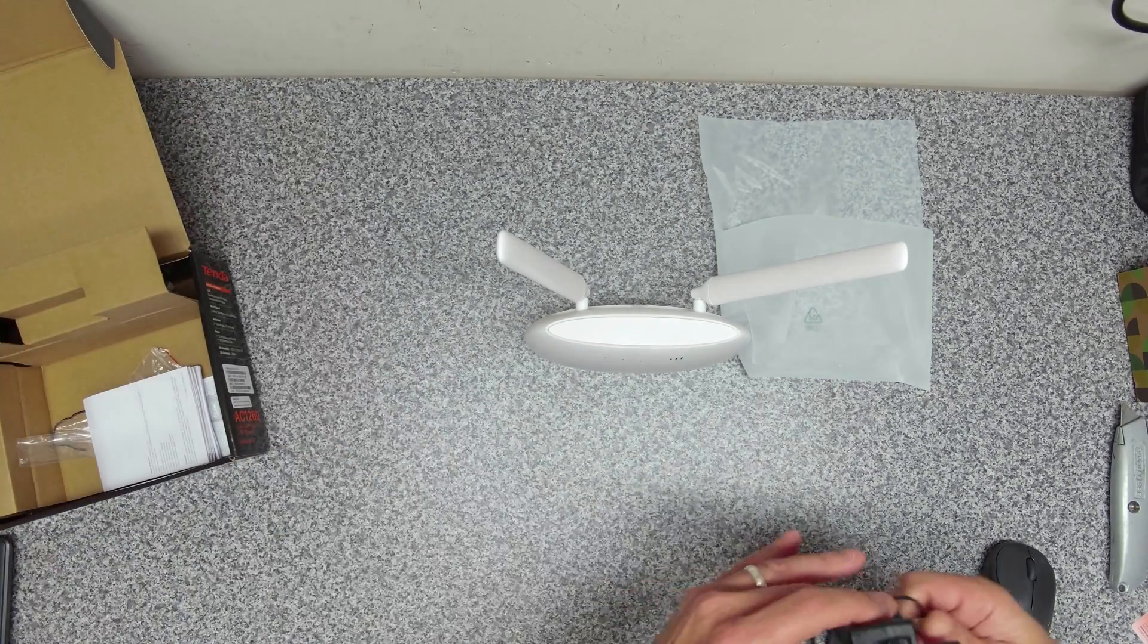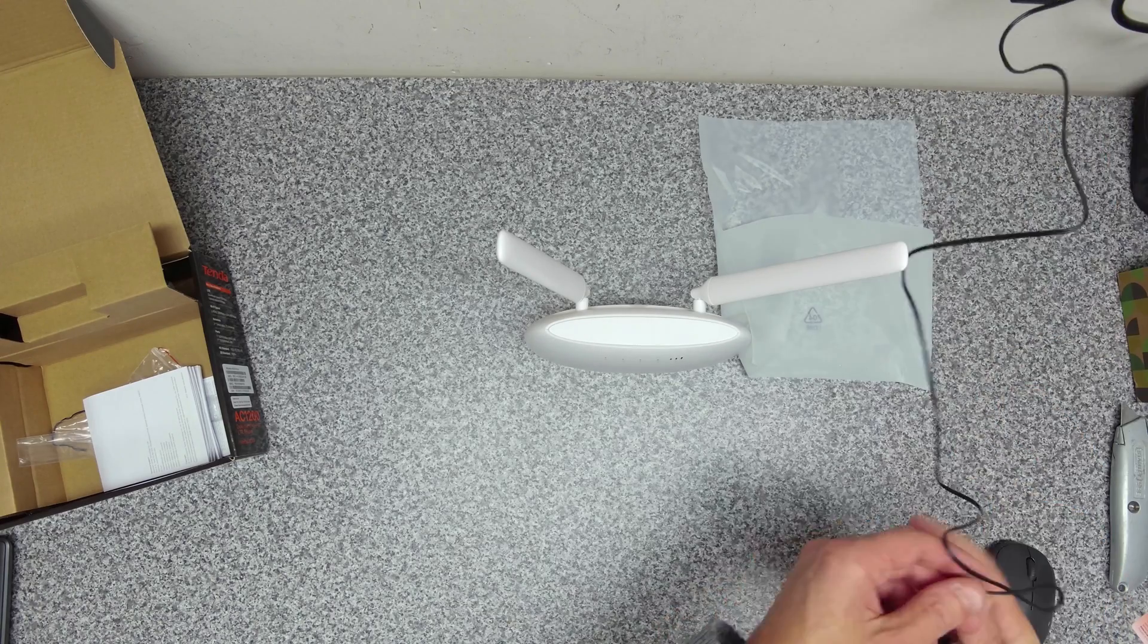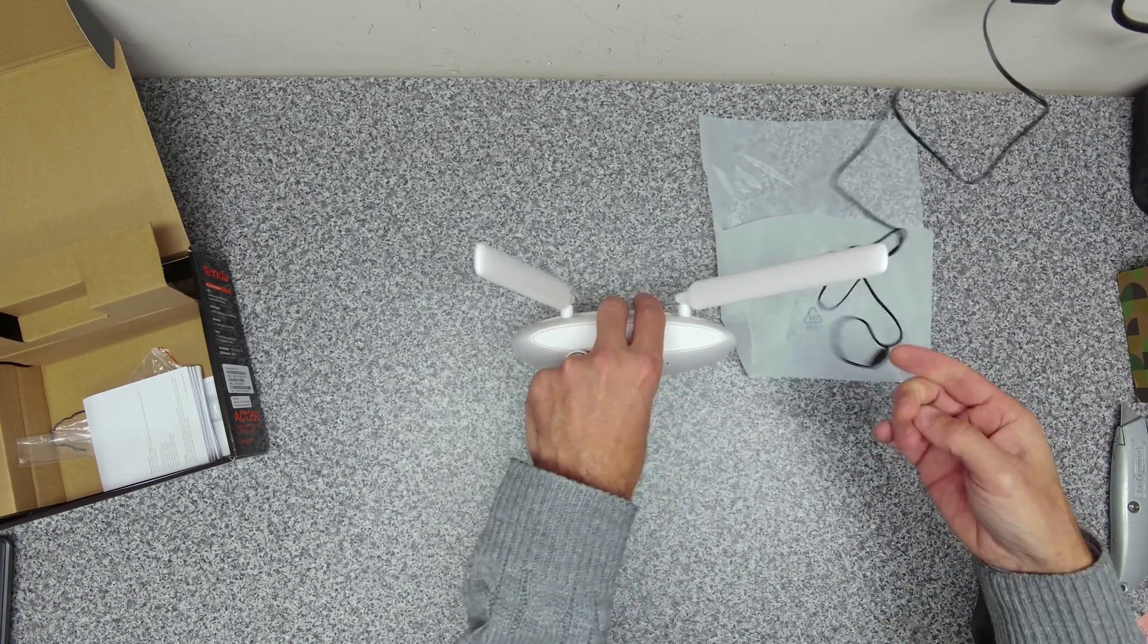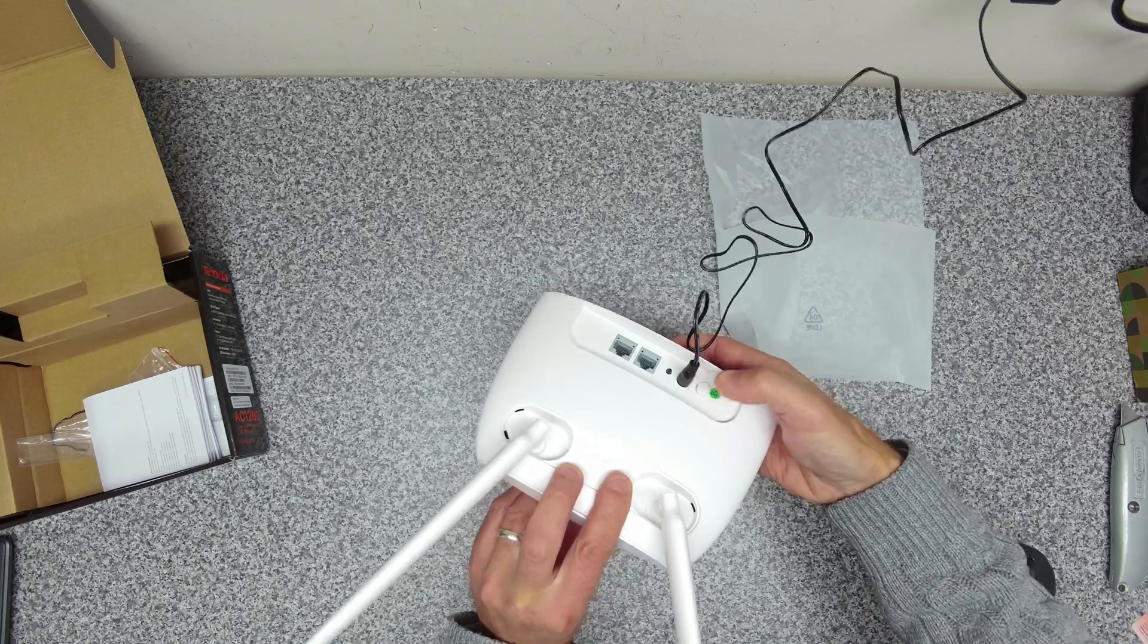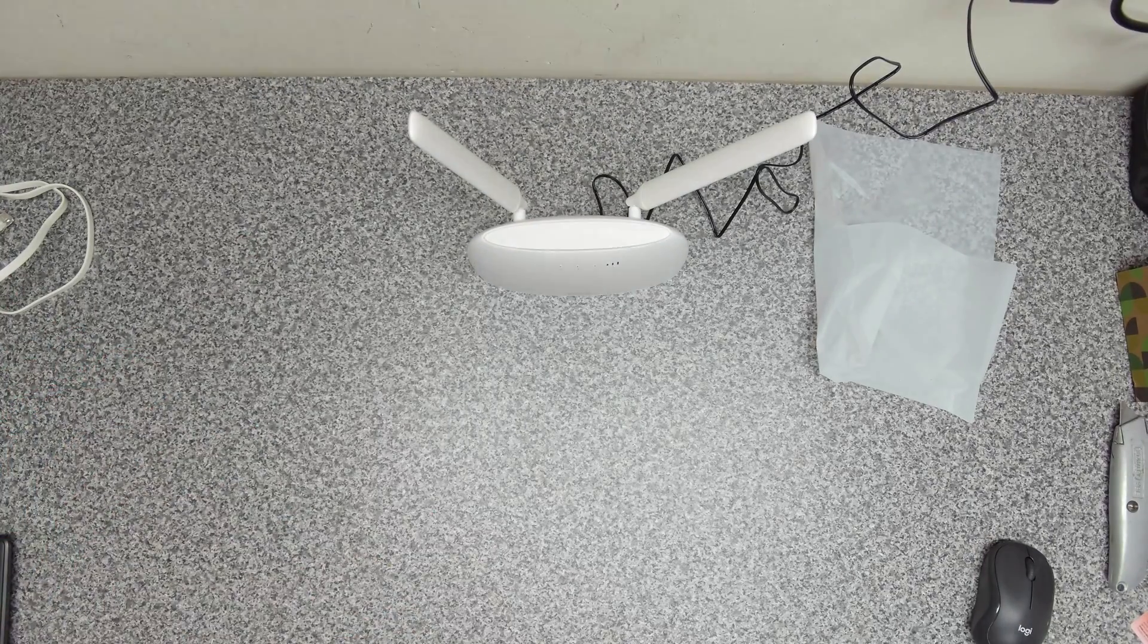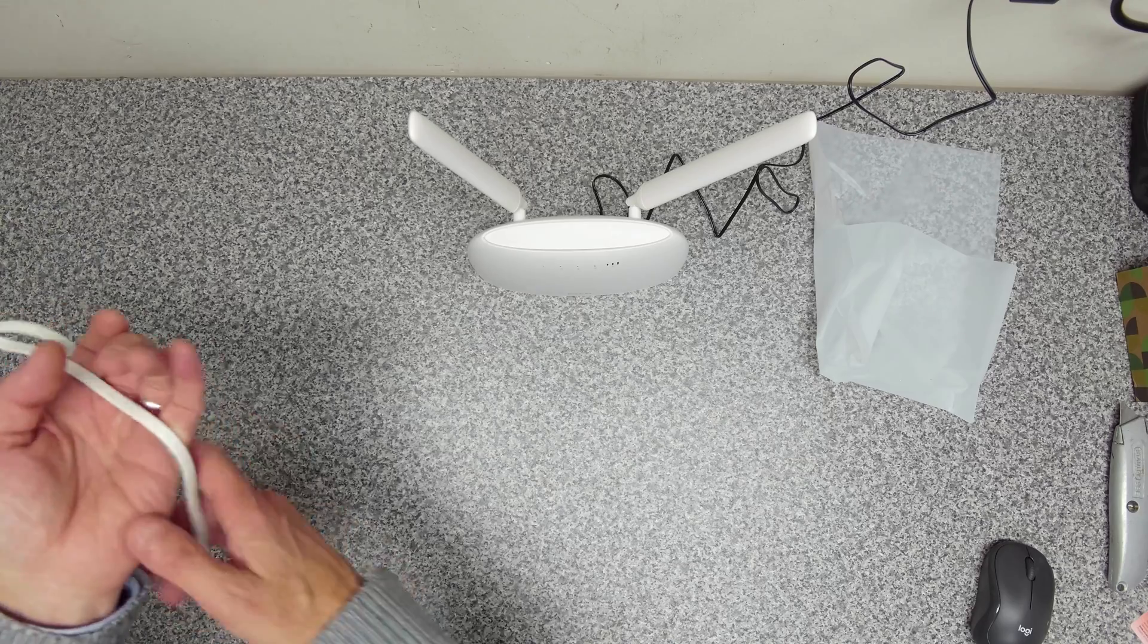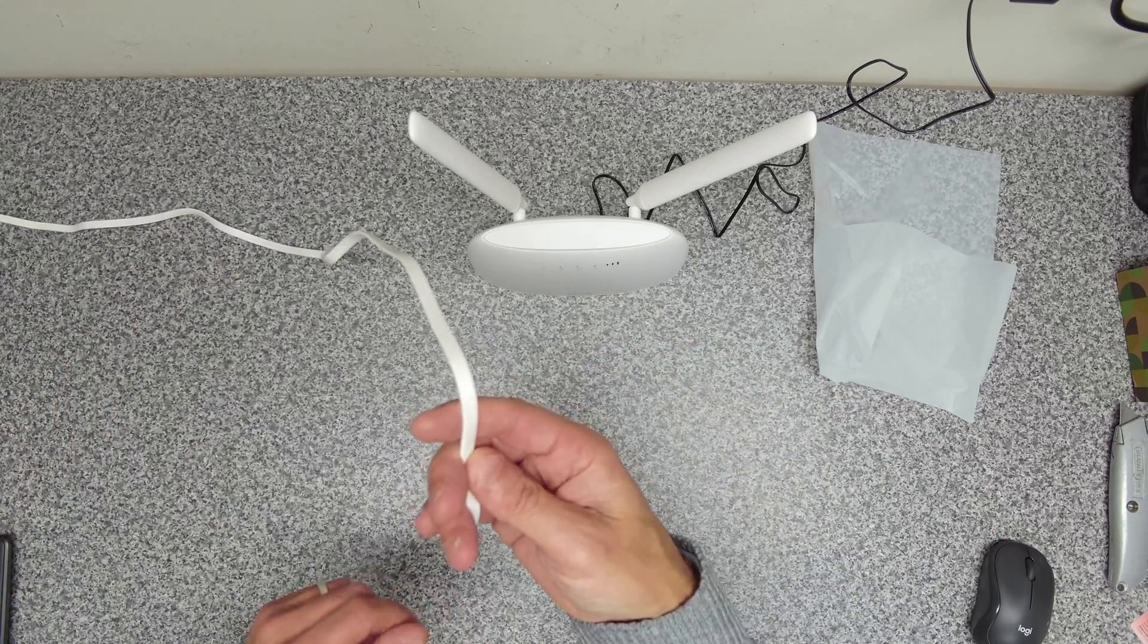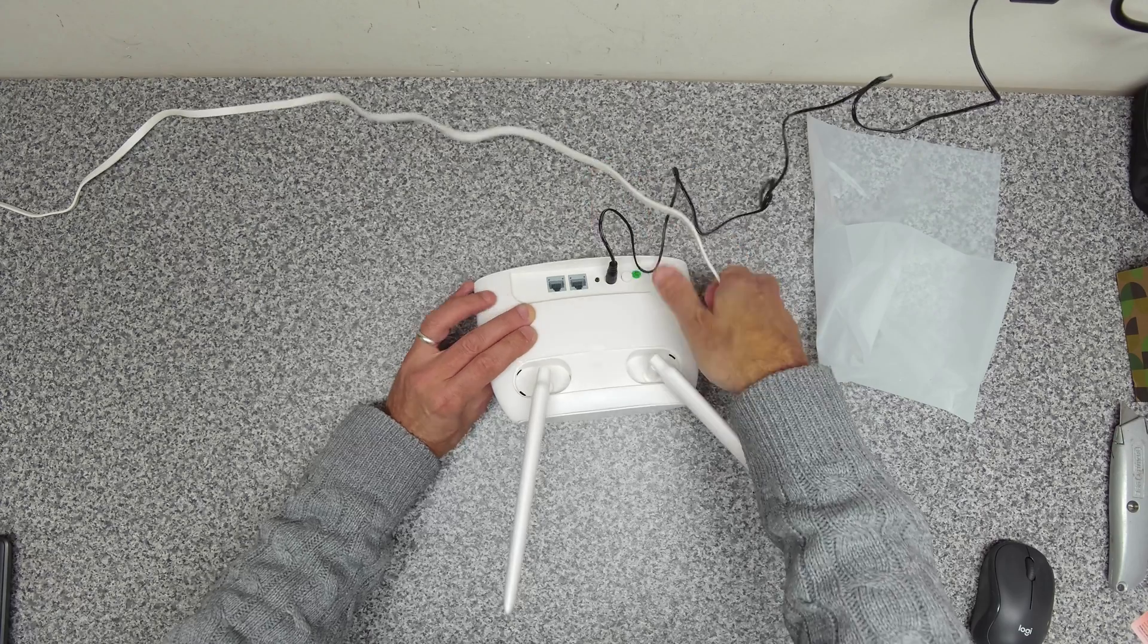Take our power supply. That goes into the back port here. Switch it on. Move that to one side.